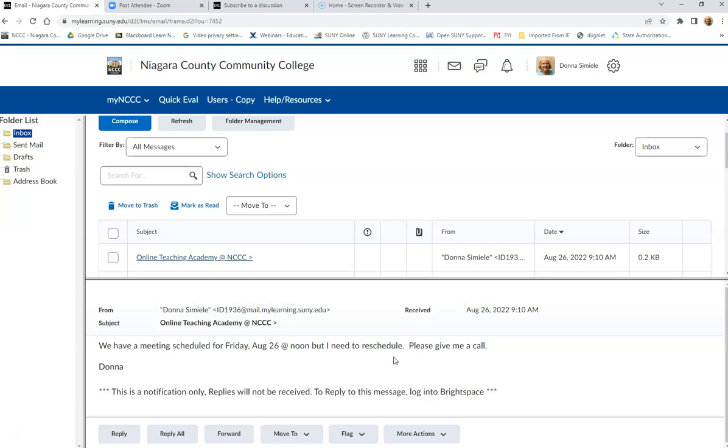So right now, if you receive a message from somebody, you want to come, even if it goes out to your T-Wolf's email, you want to come back into Brightspace, go to the message, and this is where you're going to reply from this message.